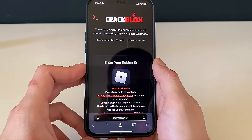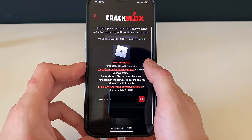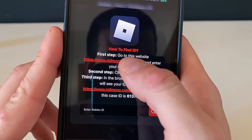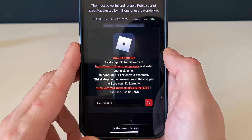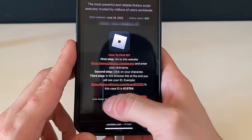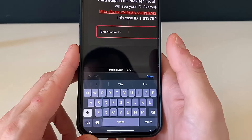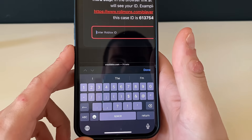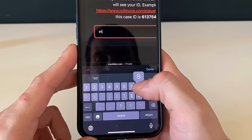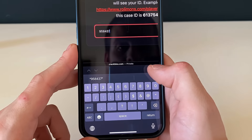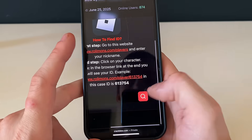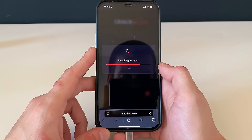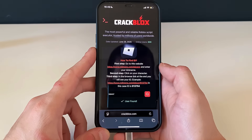We need to enter our Roblox ID. If you don't know it, go to this website, enter your nickname, and click on your character. Copy that link, paste it right here, and you'll get your exact Roblox ID. Let me enter mine and search — we are now being found.